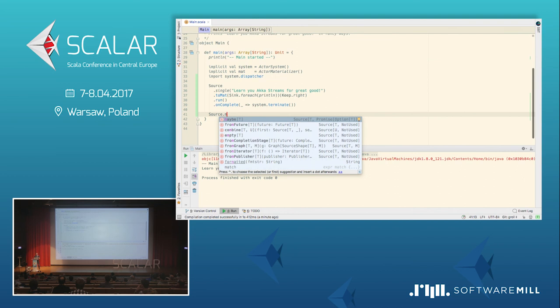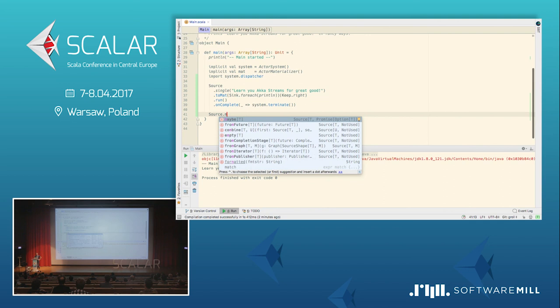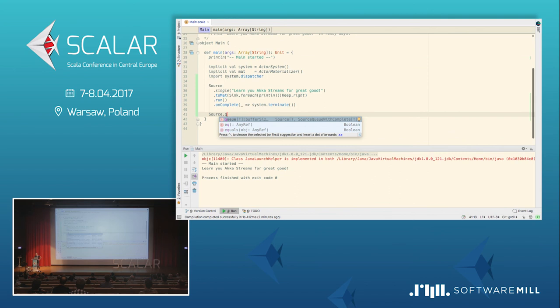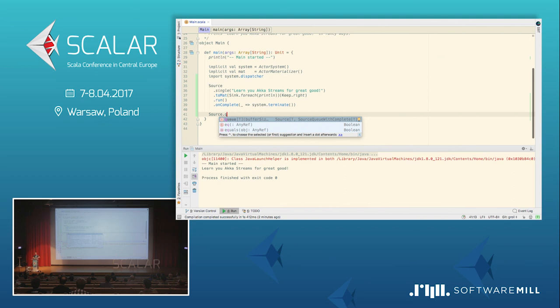And we have also seen that those stages have materialized values. And in a typical real world application, you have streams which are comprised of let's say five or ten stages. And you are usually interested in at least one or maybe two or three of the materialized values. A couple of stages like the source single only have this not used materialized value. But there are really interesting ones. For example, let's take a look at source dot maybe. The source maybe gives us a source which has a materialized value of type of promise of option of T. So, you get back a promise when you run that stream. And you can use that promise to complete it. If you complete it with some value, this value will be emitted by the source. And if you complete it with none, the source will just complete the stream without emitting any element. So, you have a trigger.